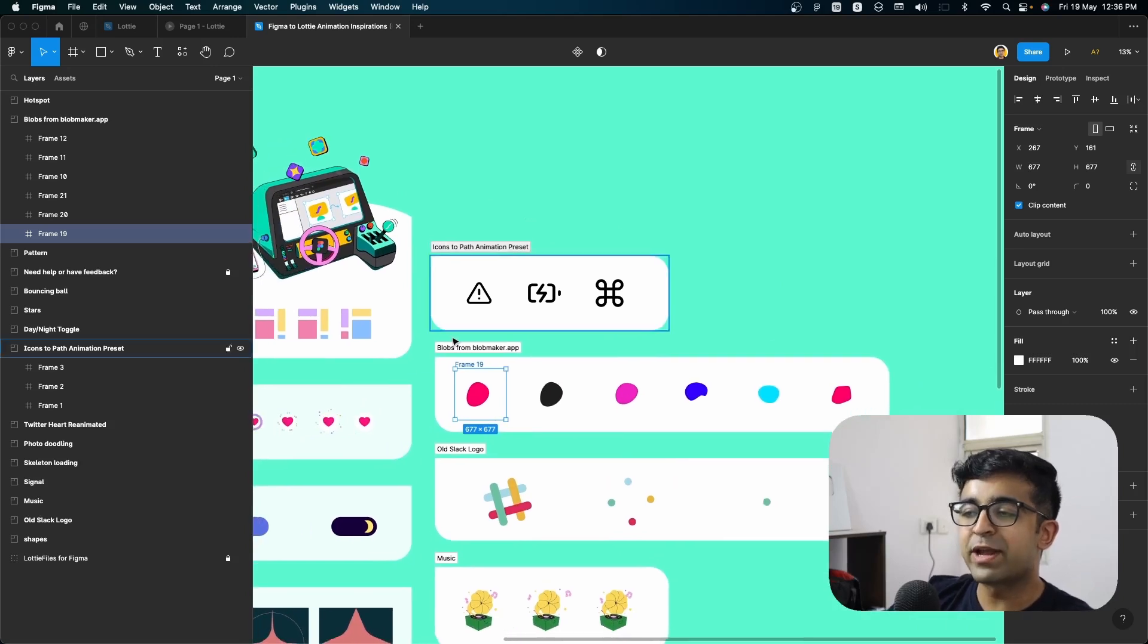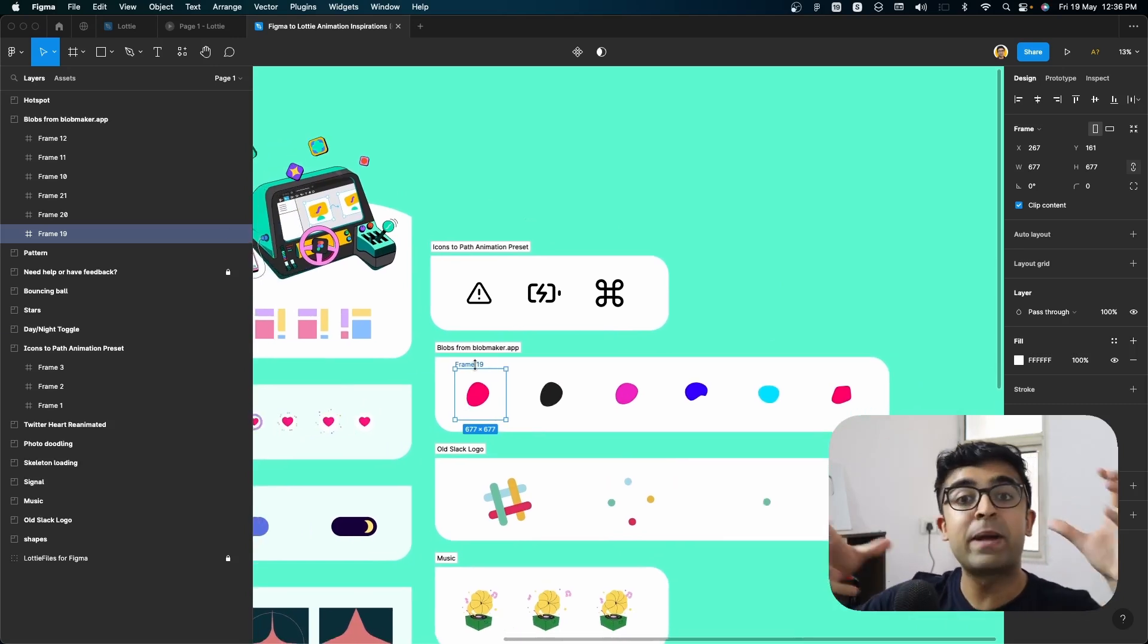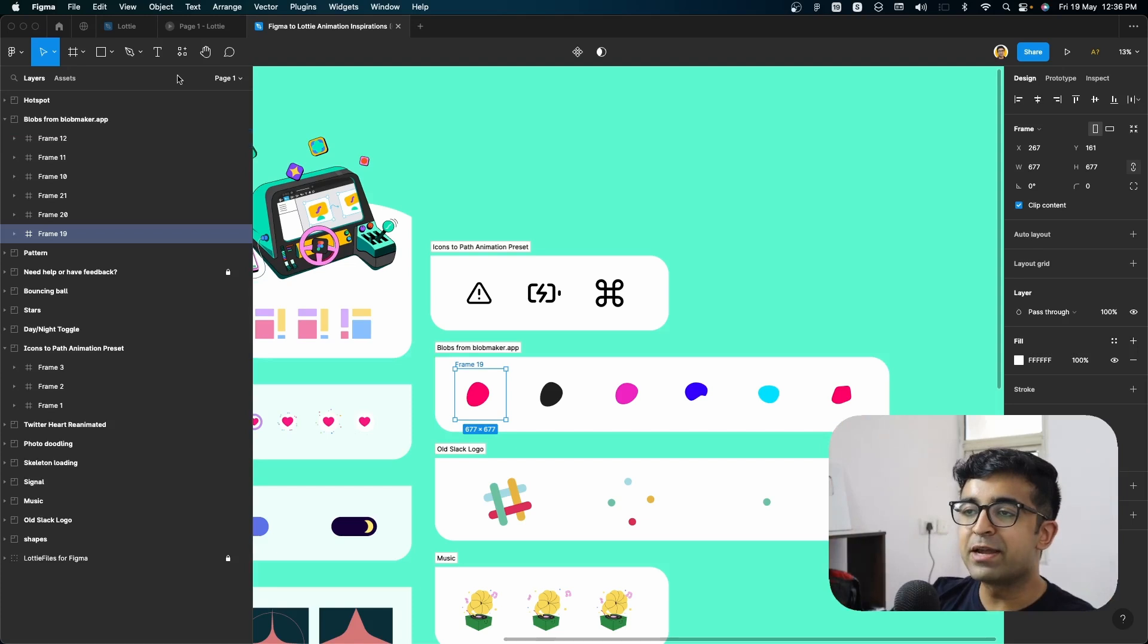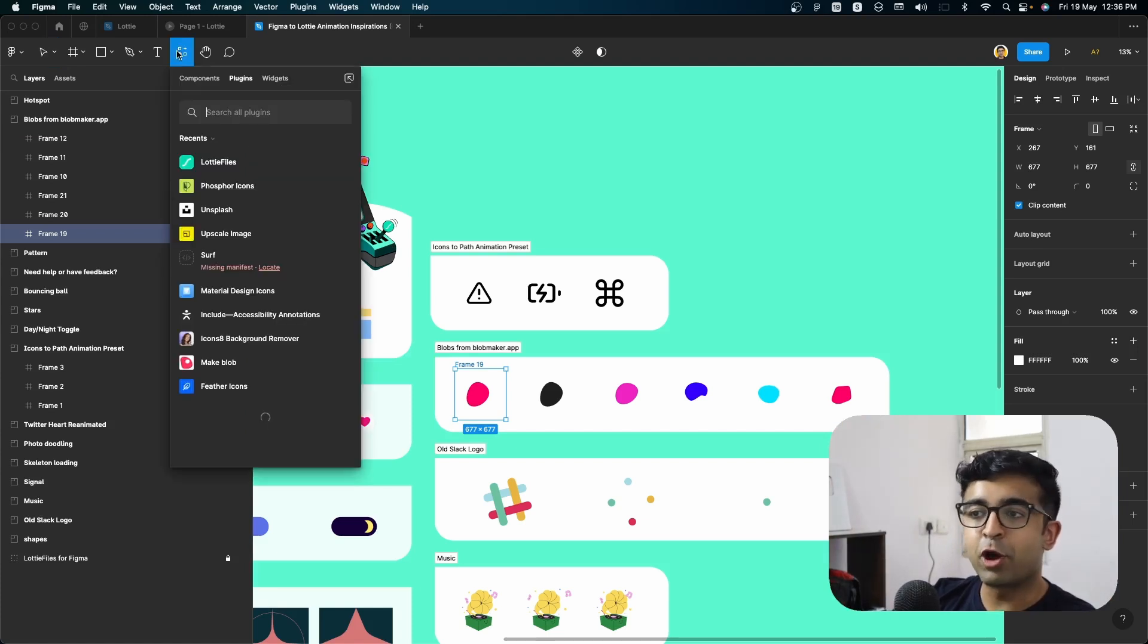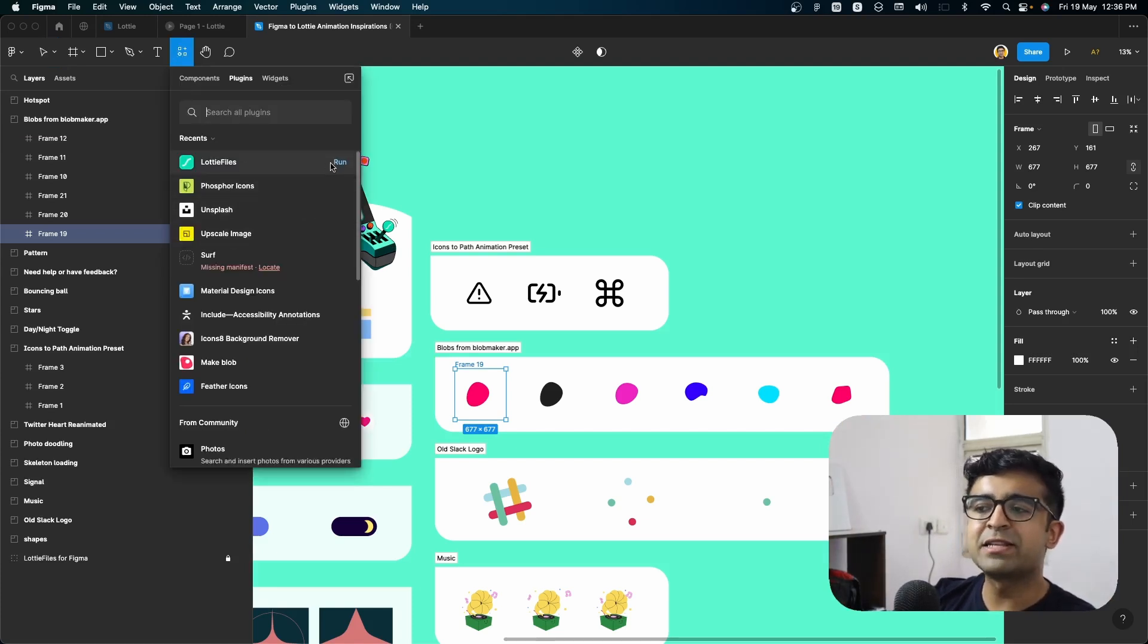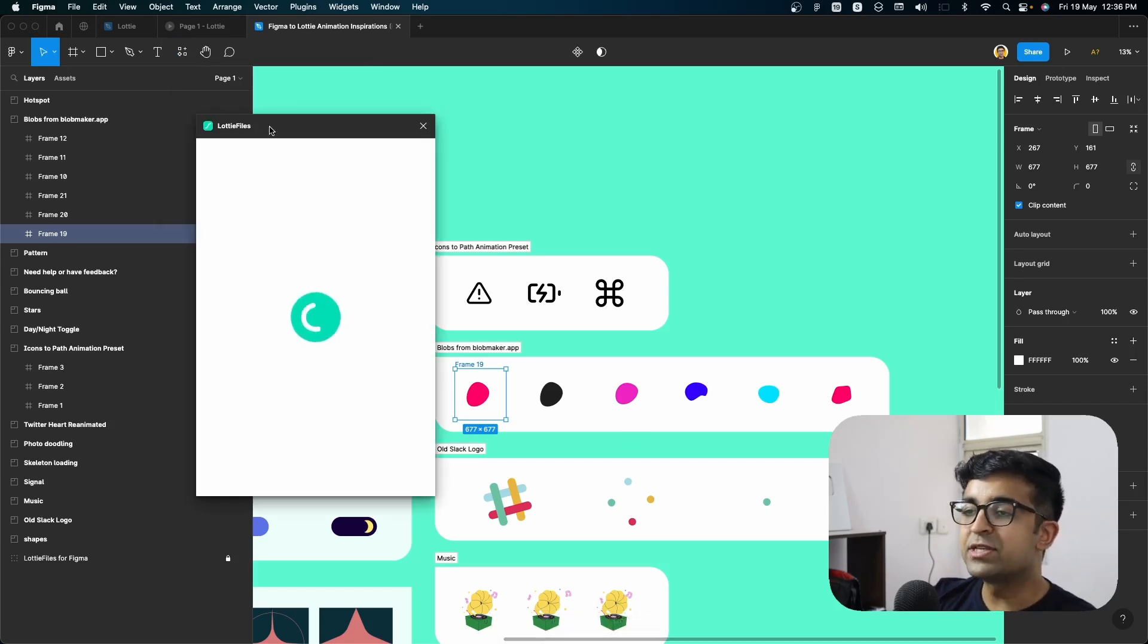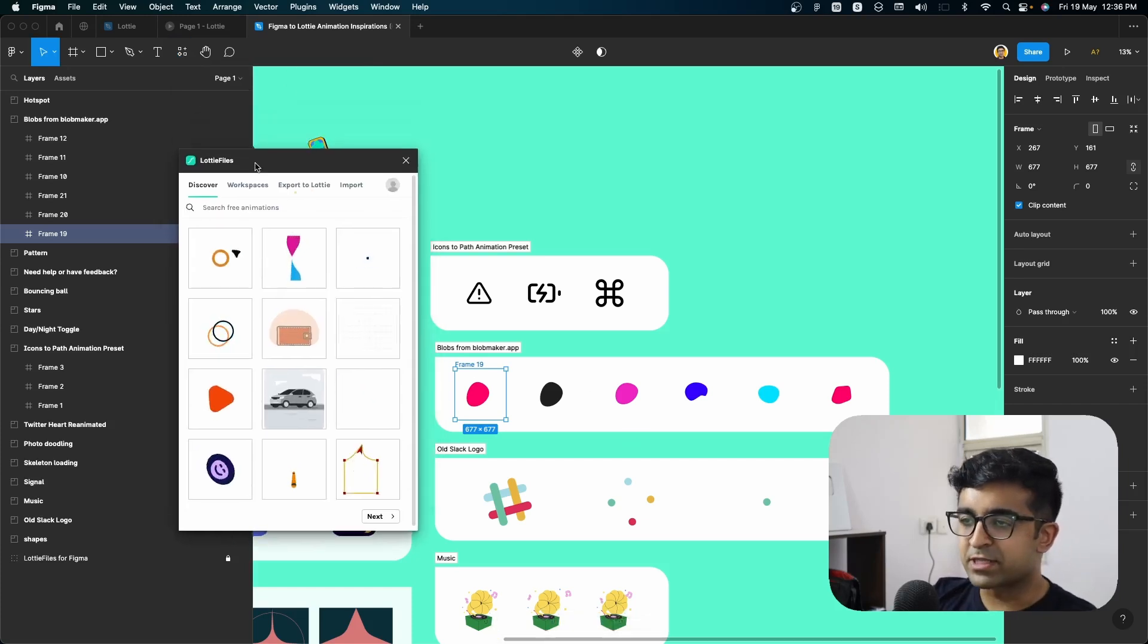So for example, the first one I want to show you guys is this blob animation. So in this case, I will bring up my resource panel on the top. Inside this, I have Lottie files right here on top. I'll click on run. And as you can see, it opens up, pops up like this.